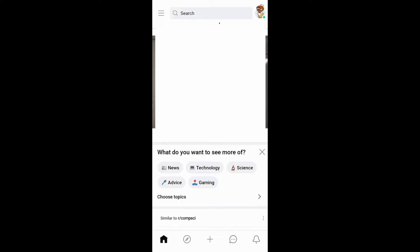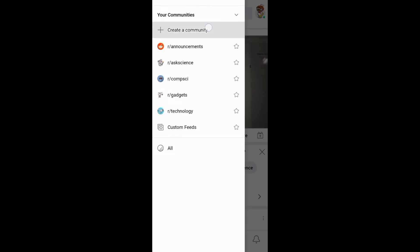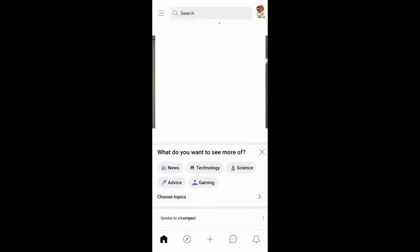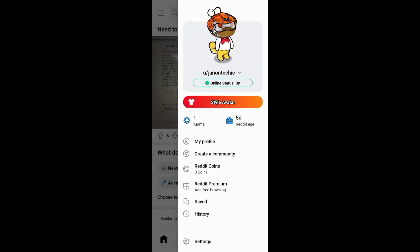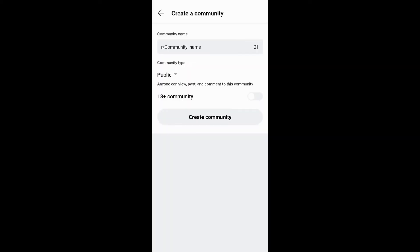Now, to make a community or subreddit on Reddit, you can tap the hamburger menu and start creating your community. Or tap your avatar up here and go on to create your community.